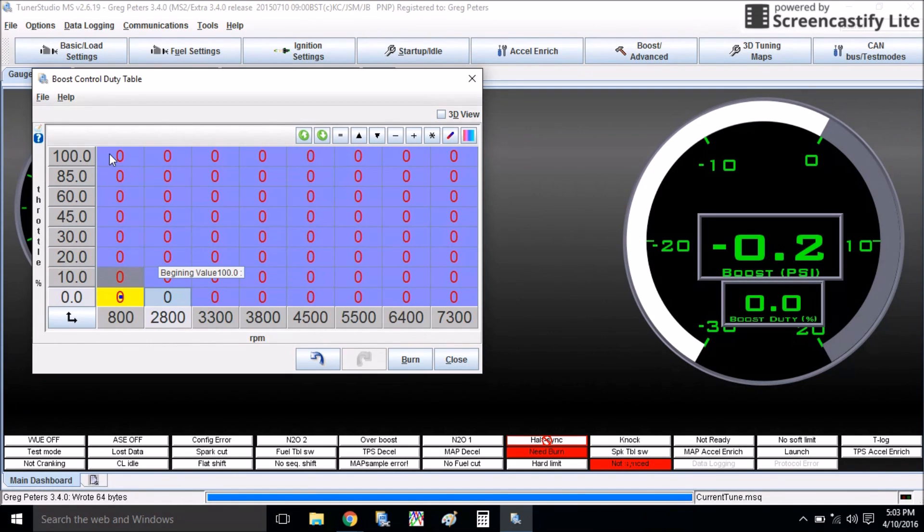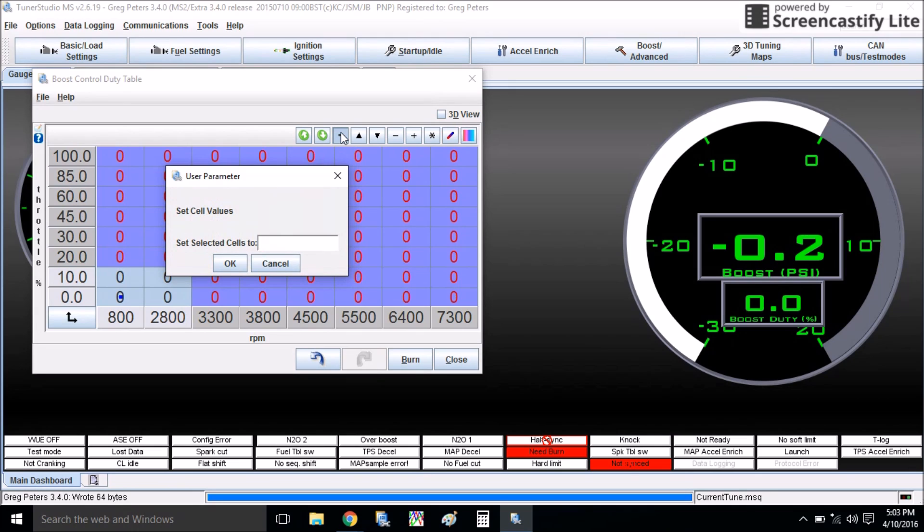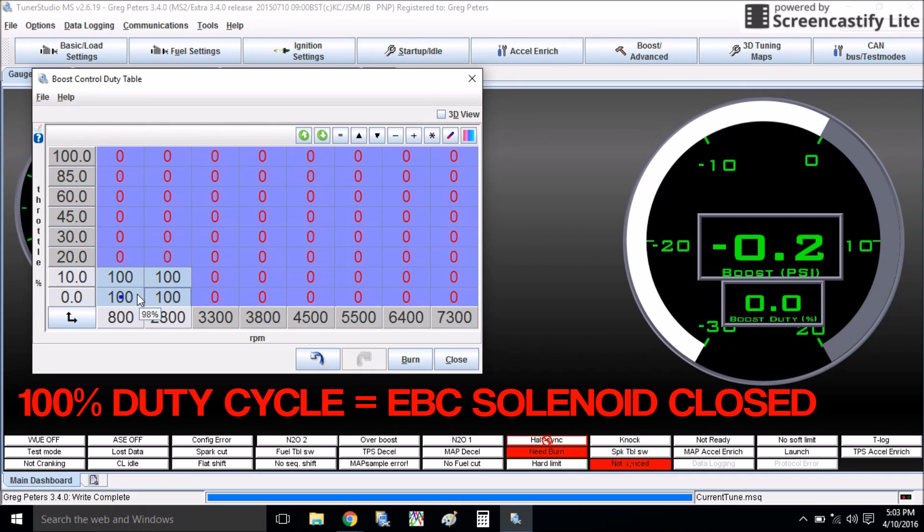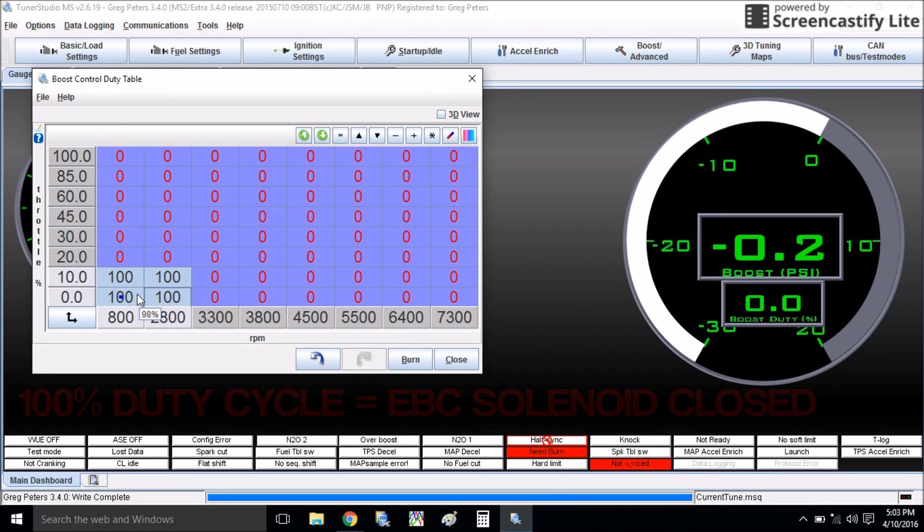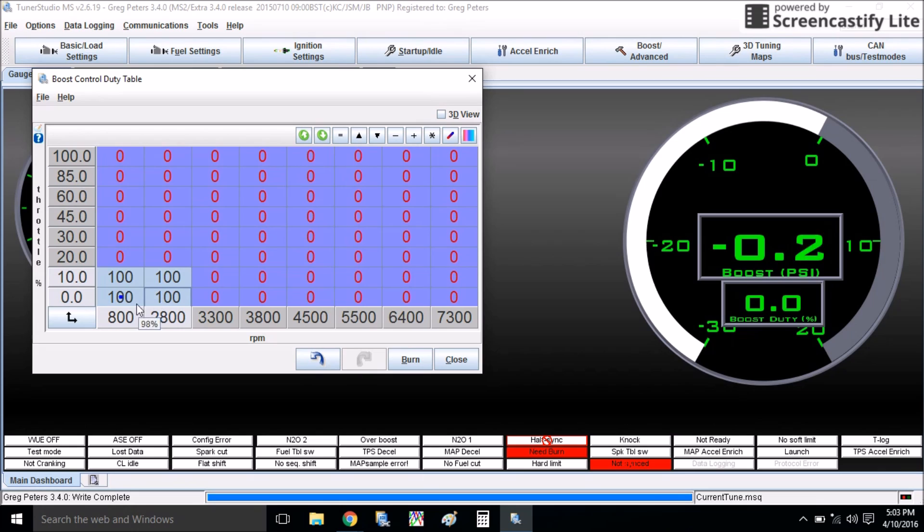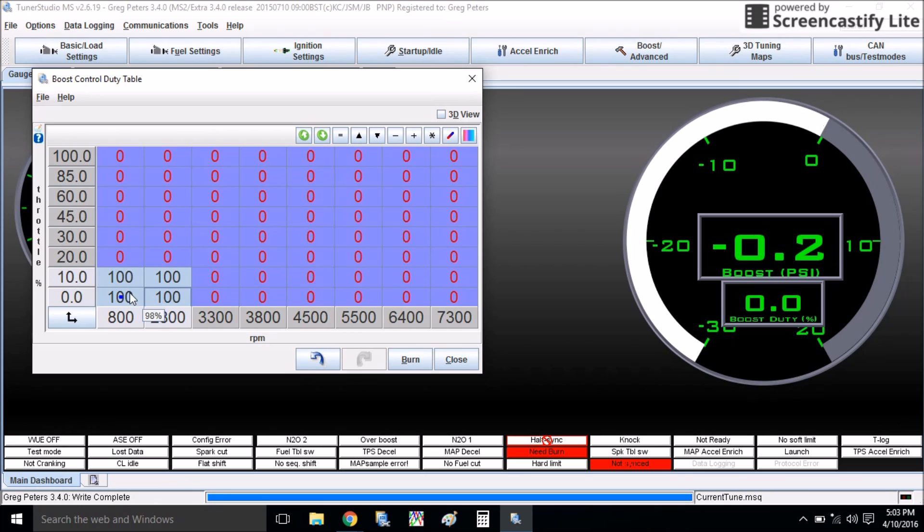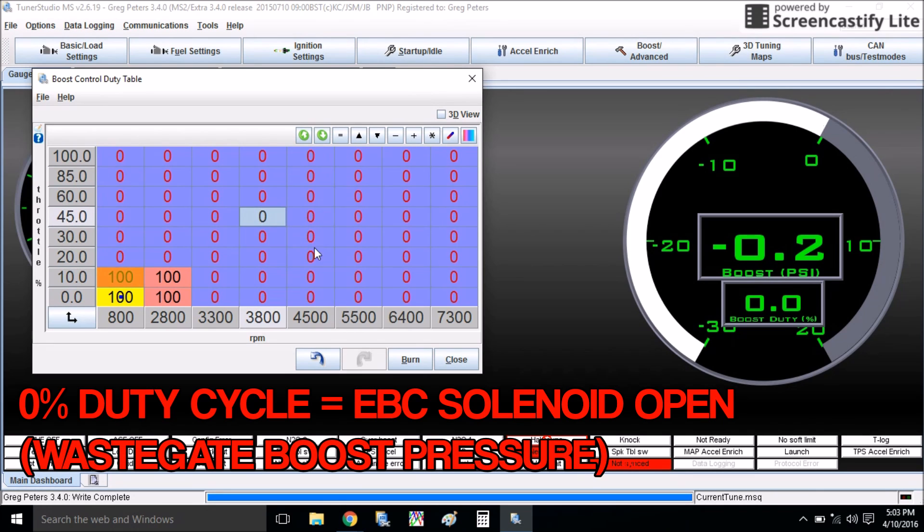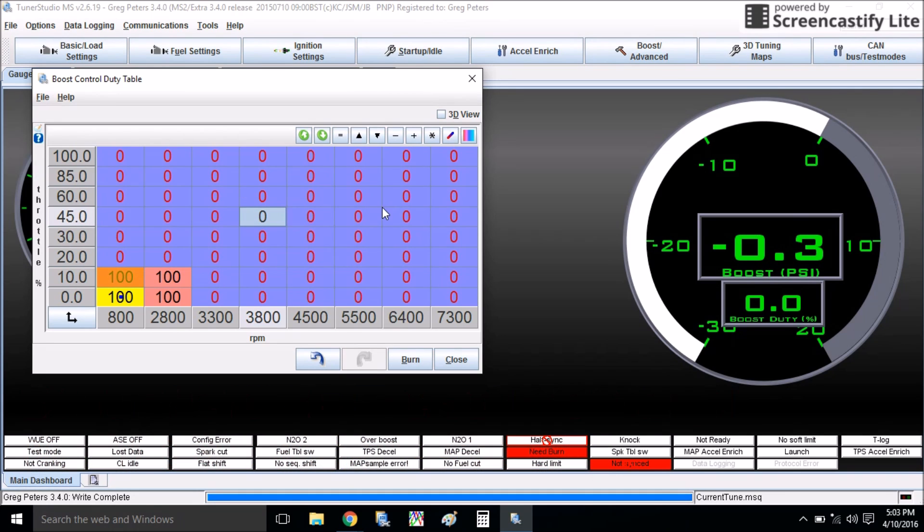First thing I'm going to do, down here at idle and cruise, I'm going to set these to 100, and that means boost control solenoid is going to be closed. It will cut off all signal to the wastegate actuator at idle and very low throttle and cruise down here. I don't want that thing going crazy all the time. So this is 100. Zero means it's open all the way. Zero means you're running wastegate pressure only up here.